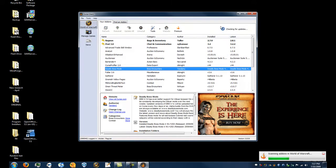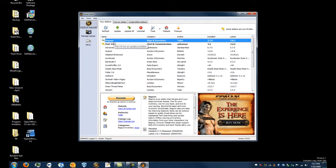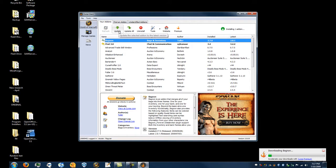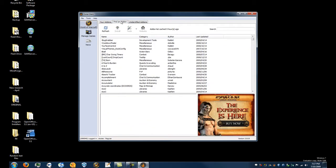If you hit refresh, it'll re-scan all the add-ons in your add-ons folder and make sure they're up to date. If you want to update one, you just click on it and click the update button. In the bottom right it'll show you that it's downloading, and it will then extract the add-on into your add-ons folder and take care of it for you. You just click update — you don't have to do anything else.